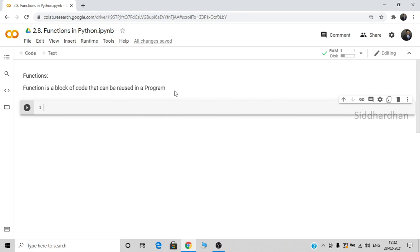Let's say that we have a thousand lines of code in Python. In those thousand lines there is a particular block of code with a certain length, and we need to use that particular block again and again. Instead of writing it again and again, we can just create a function. By creating a function you can reuse it — you just mention a word and using that word you can call that entire block of code.